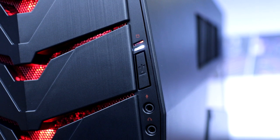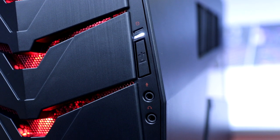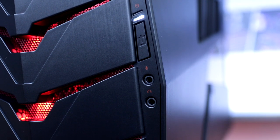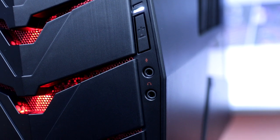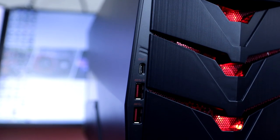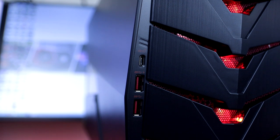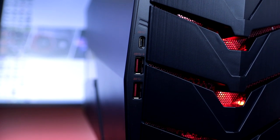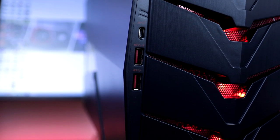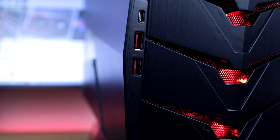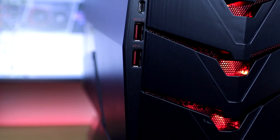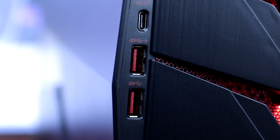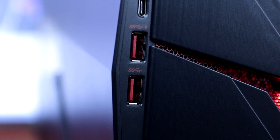The front I/O consists of a power on button, a microphone in jack and a headset out jack. It also has a USB 3.1 Generation 2 Type-C port with two USB 3.1 Generation 1 Type-A ports, with the top one having the quick charger technology.